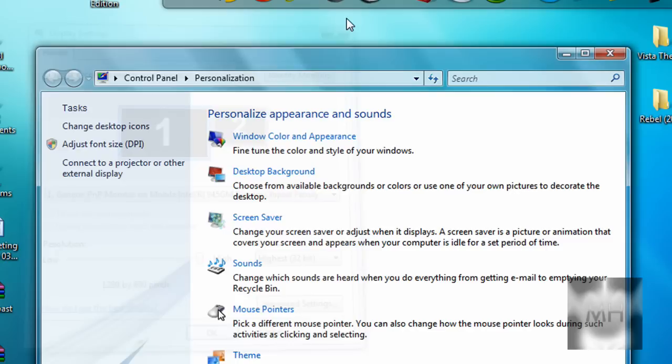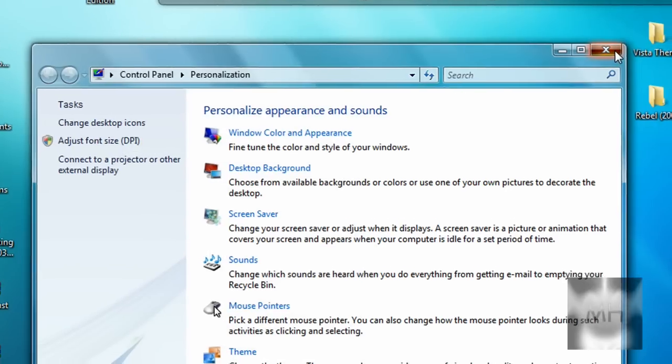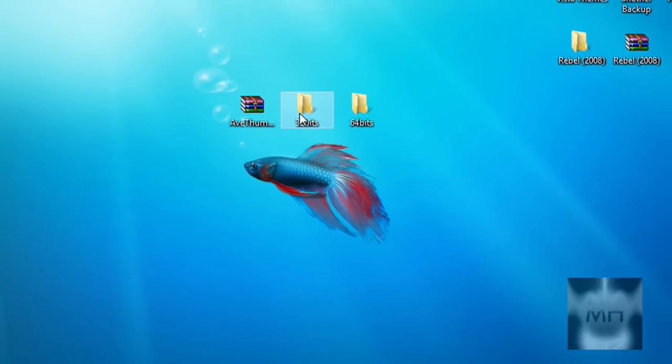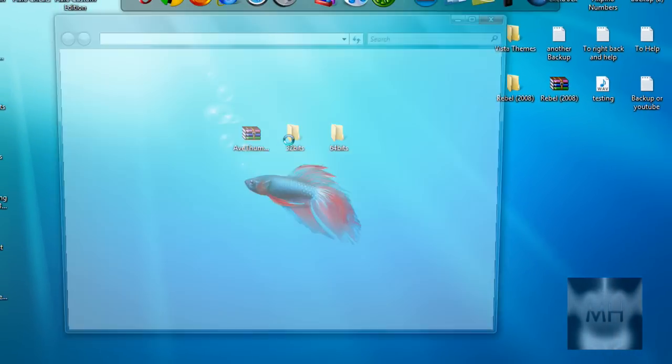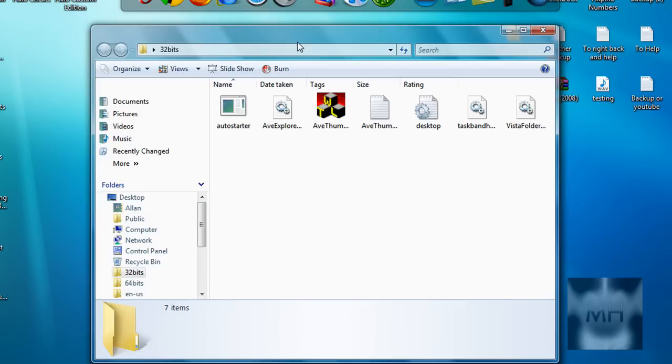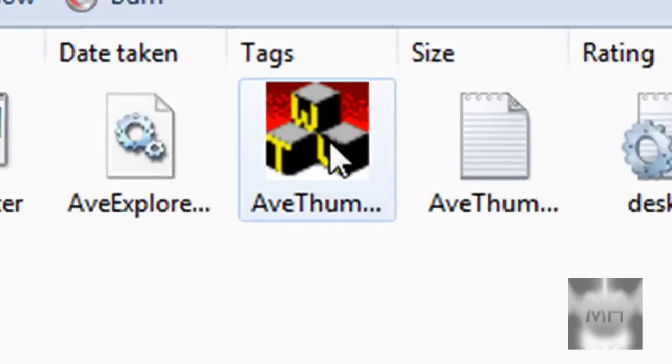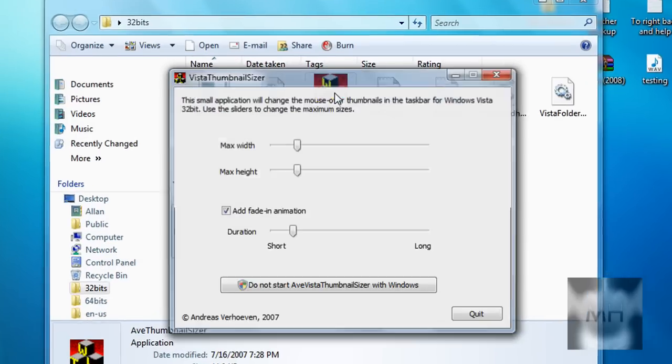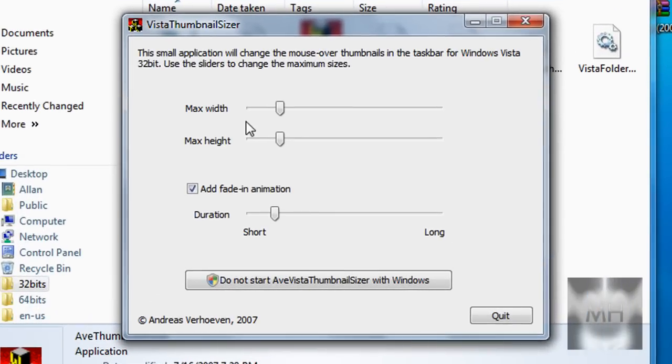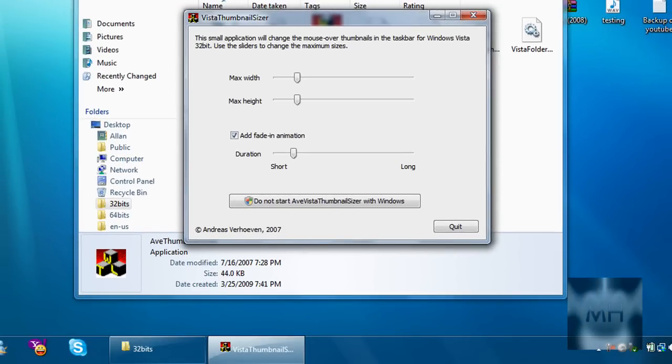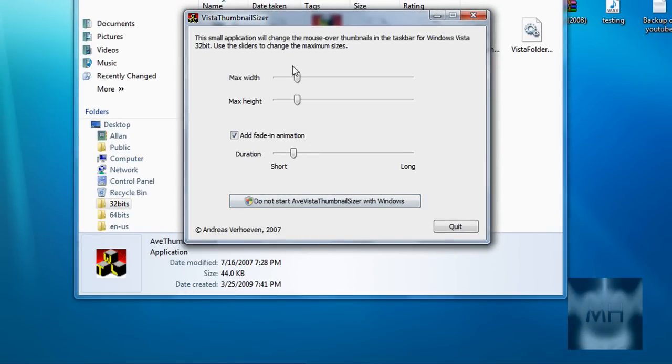Once you've known that, click on the 32 bit folder and you should see the file which is AVE thumbnail sizer. Just click on it and this window will pop up. You can choose the size, how big you want the thumbnail to be.